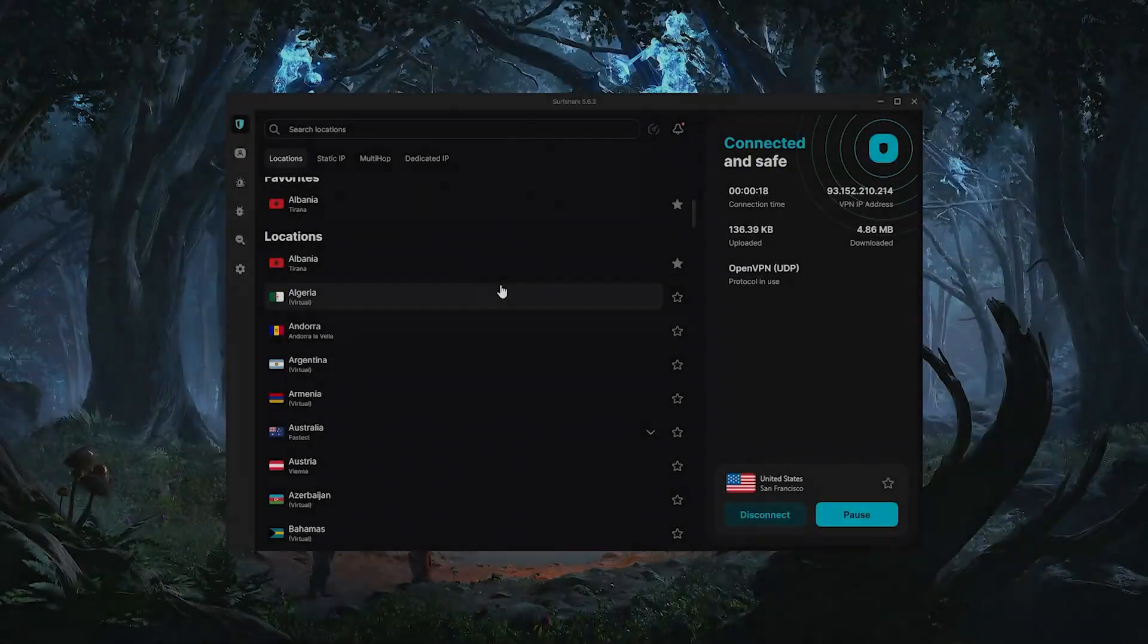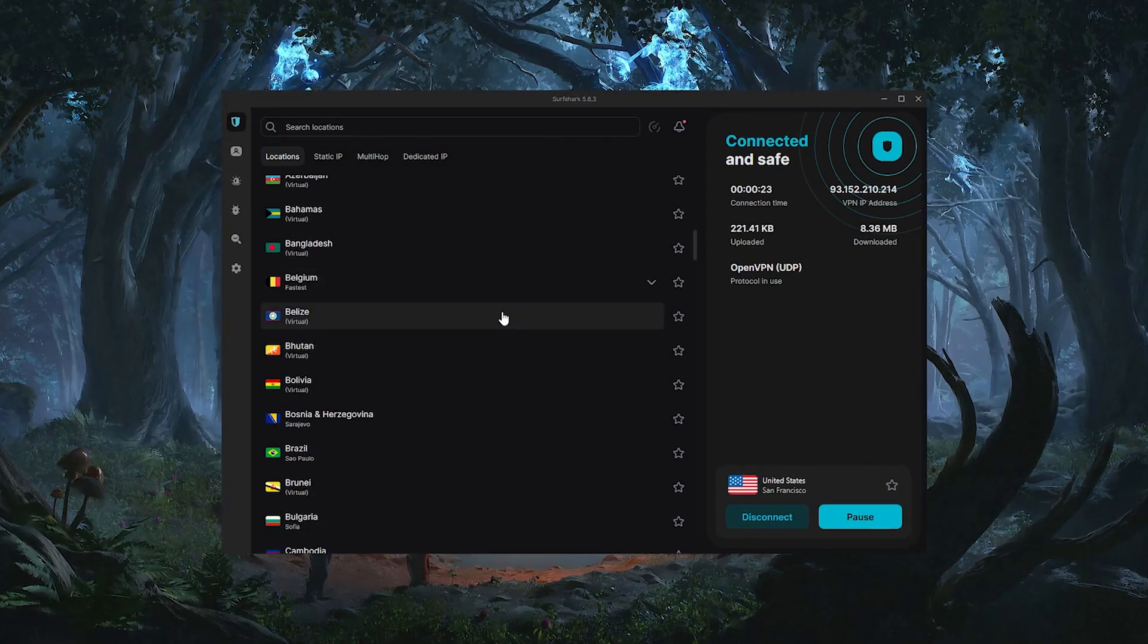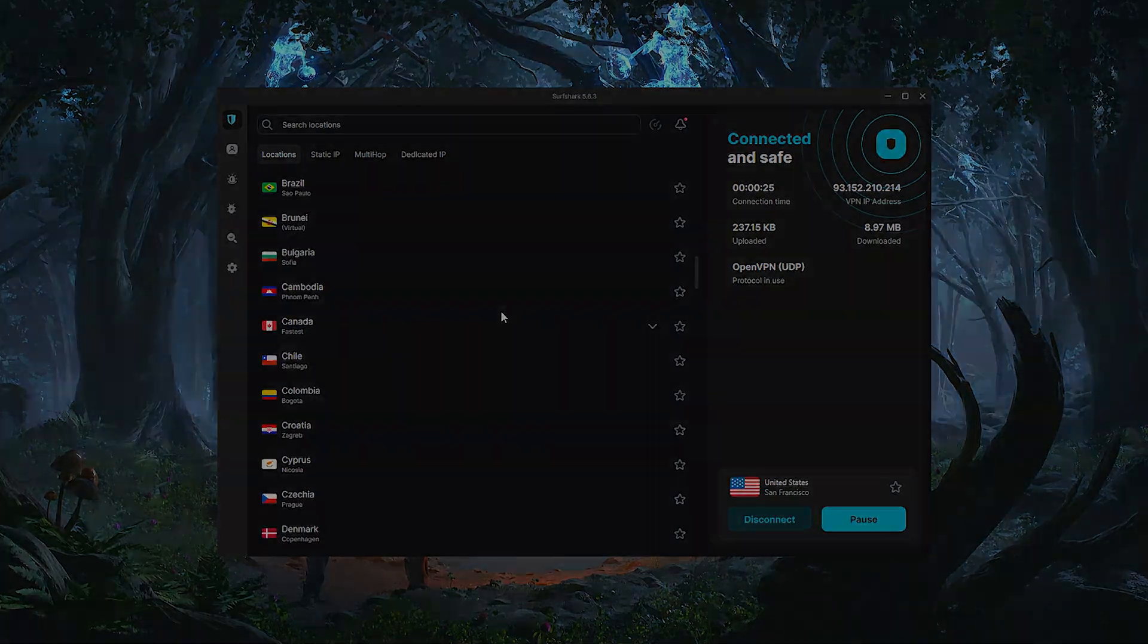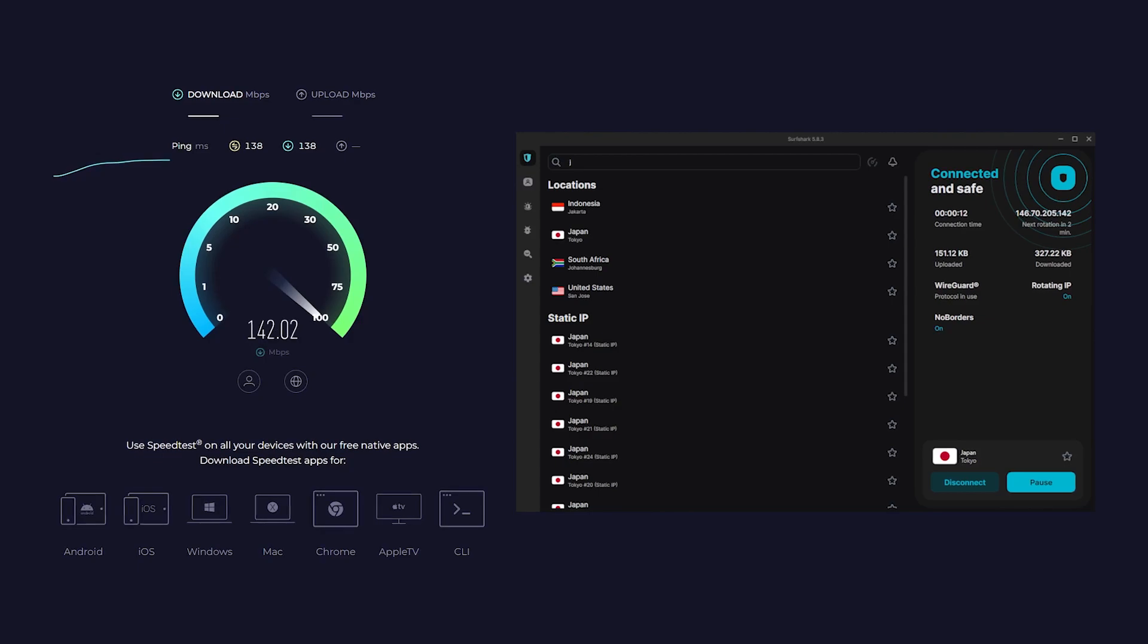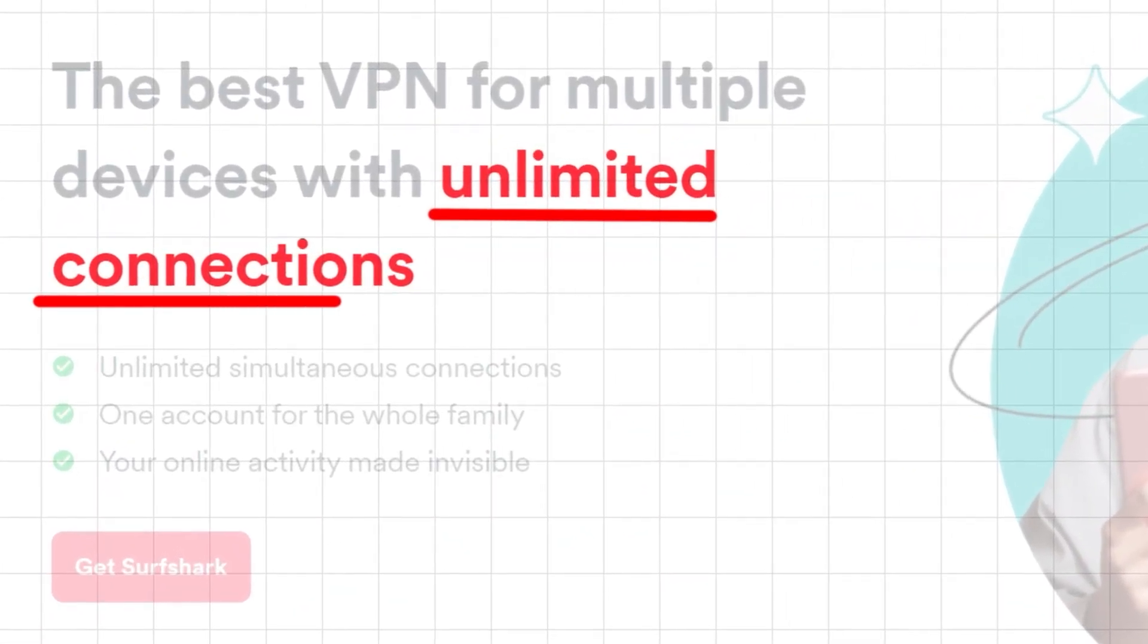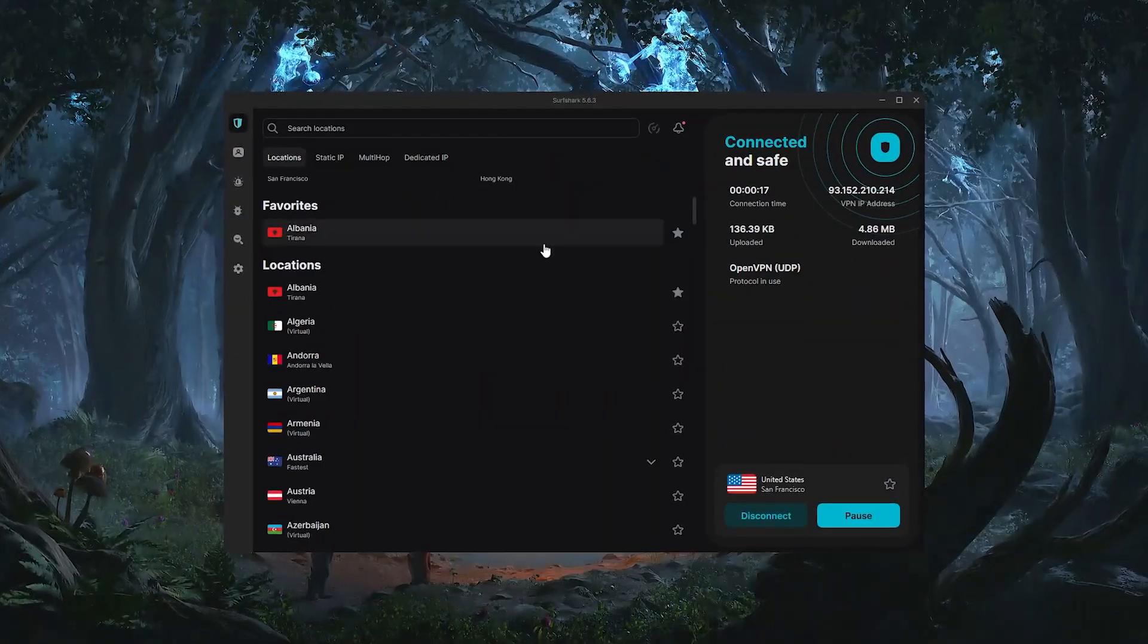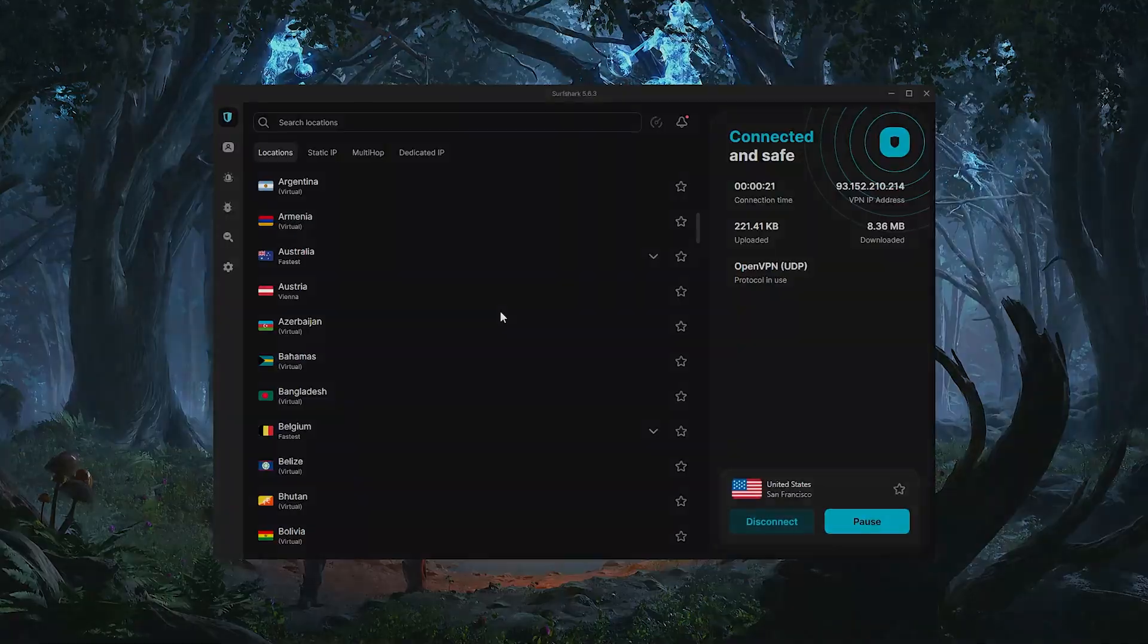And lastly, we have Surfshark, which is going to be the best budget option out of the three. The thing is, despite being so affordable, Surfshark does not sacrifice security or performance to cut costs, and it also offers a bunch of bonus features. Now it might not be as fast as Nord and Express, but it's still really fast and outperforms most VPNs on the market. Besides that, Surfshark will allow you to secure an unlimited number of devices with one subscription, as opposed to Nord's 10 device limit and ExpressVPN's 8 device limit. So it's basically the best option if you're looking for a fast, affordable VPN to share with your friends and family.